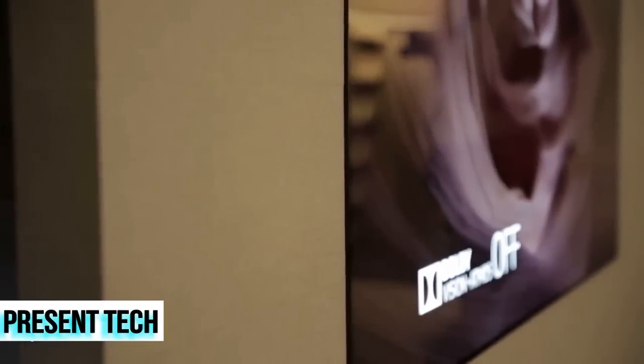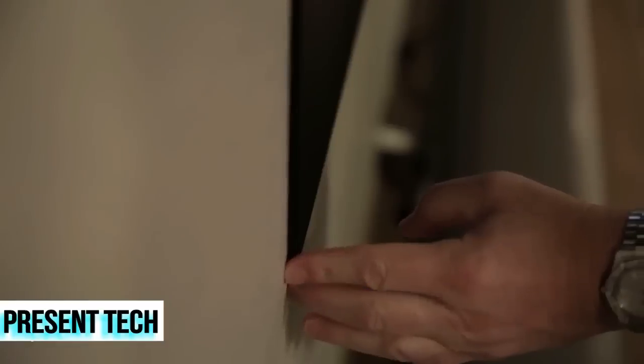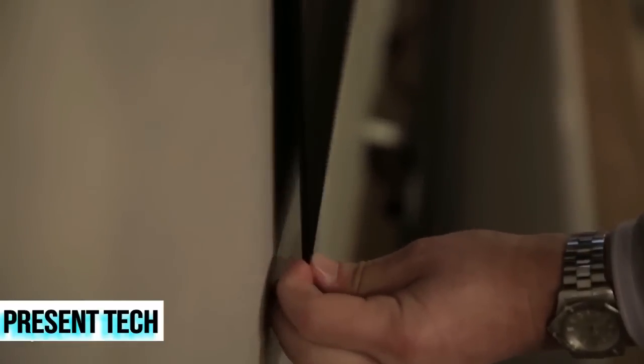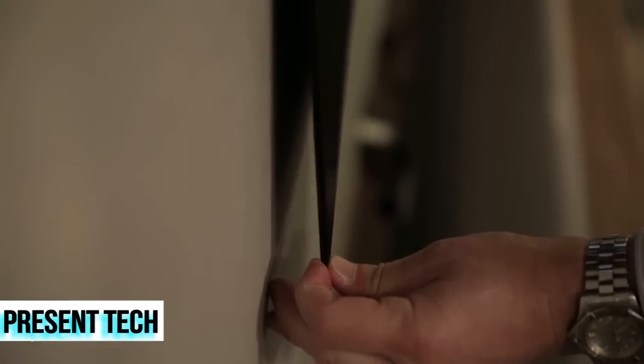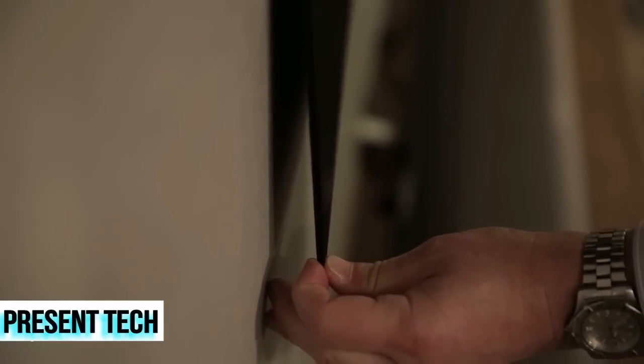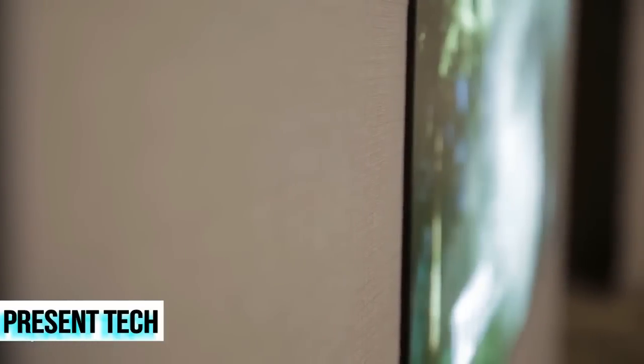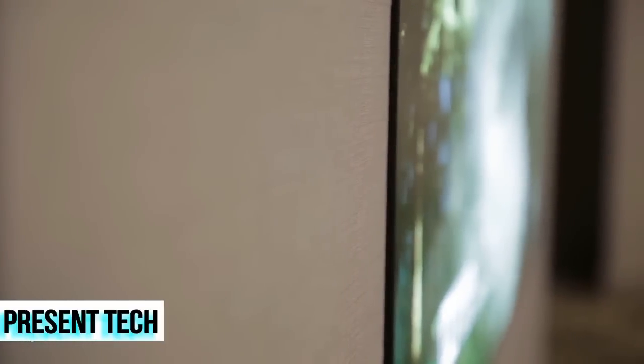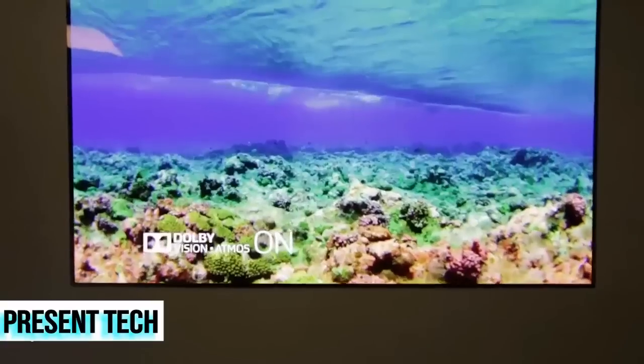You see it here on LG's demo wall. You can actually pull it away from the wall a little bit, it's slightly flexible. It's not designed for curved walls or anything, but that just gives you an idea of how thin it is. This is a 65-inch size here. It's actually 2.57 millimeters thin with this extra little bit of mounting material around it. It's 3.85 millimeters thin and it weighs just 18 pounds for the 65-inch set.